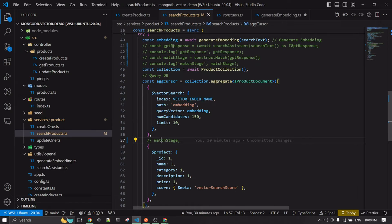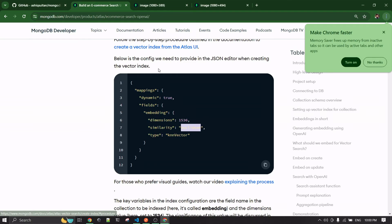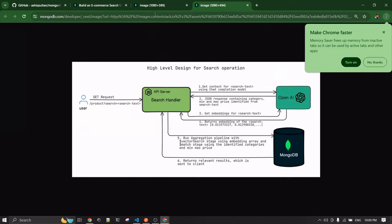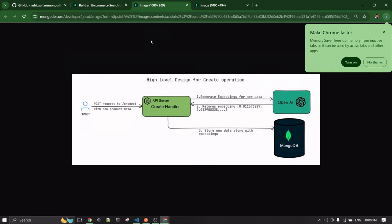To understand the match stage, I'll open my article which has a diagram of how it all works. For the Create request: when a user submits a new product, we generate embeddings from the product name, category, and description. We get back an embedding array and store the product data along with that embedding array in MongoDB. That's all there is to the create operation.